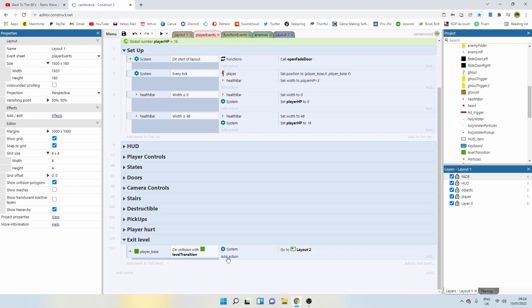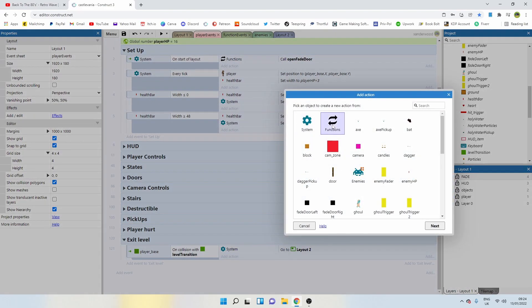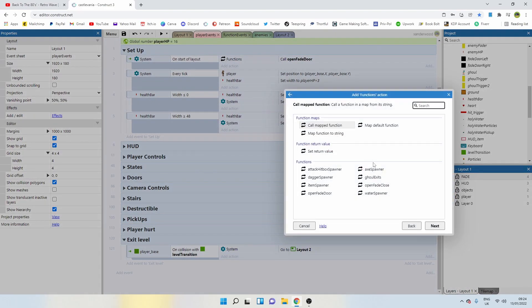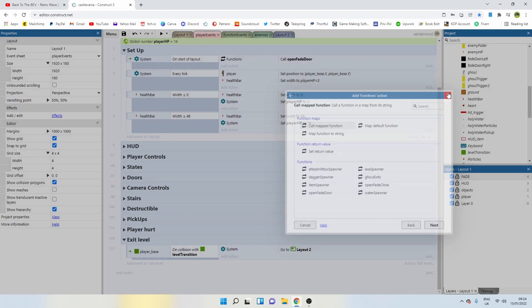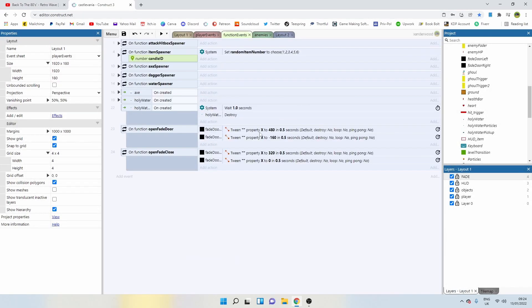Now, when we go back to our player events on level exit, instead of going straight to level two, let's call the closed door function. I need to change the name of that. Why didn't you guys tell me?